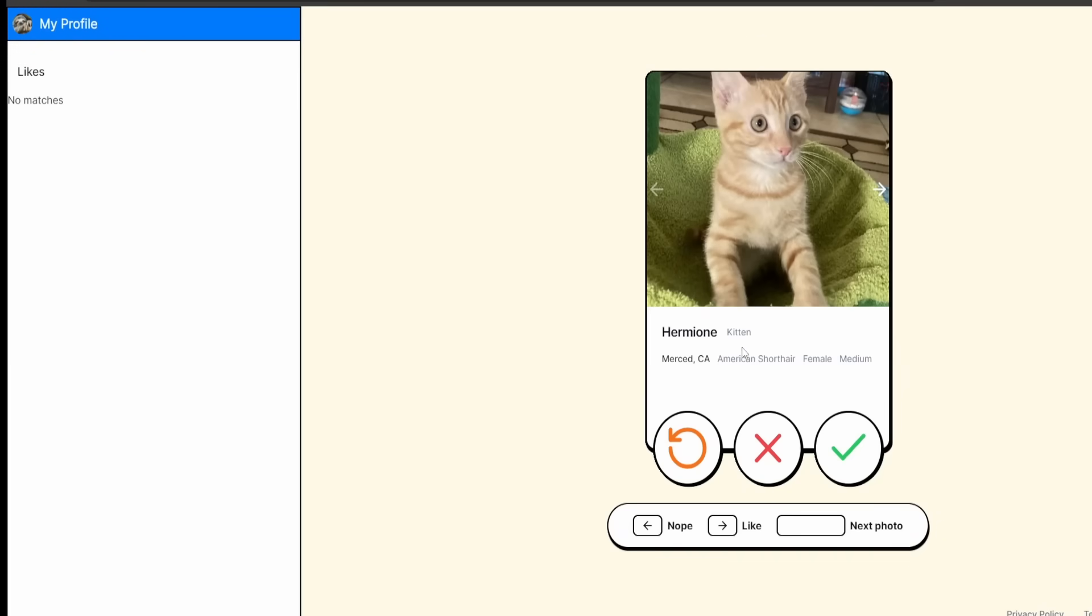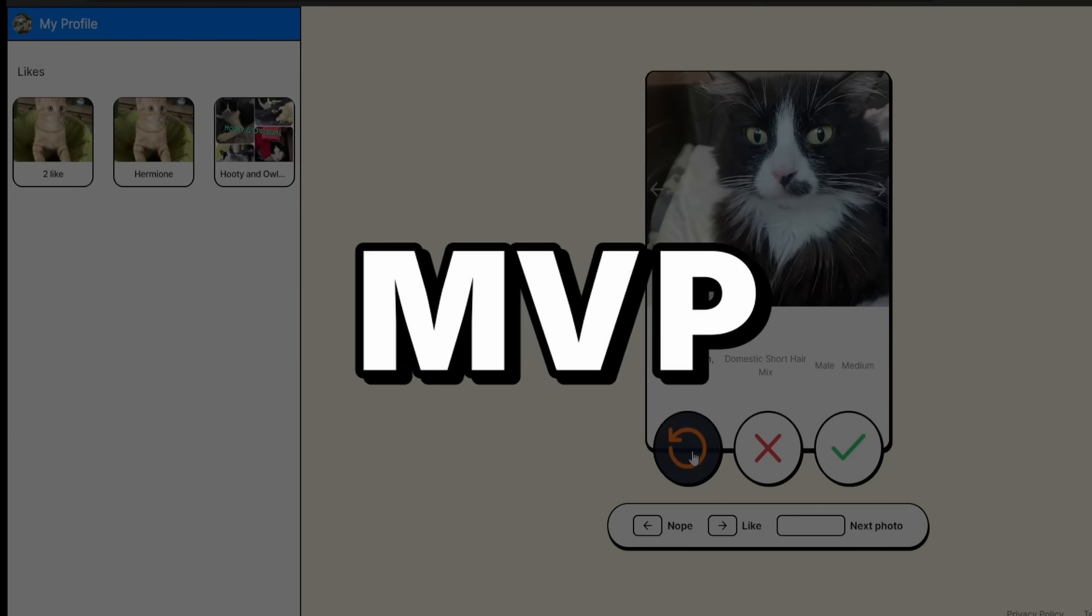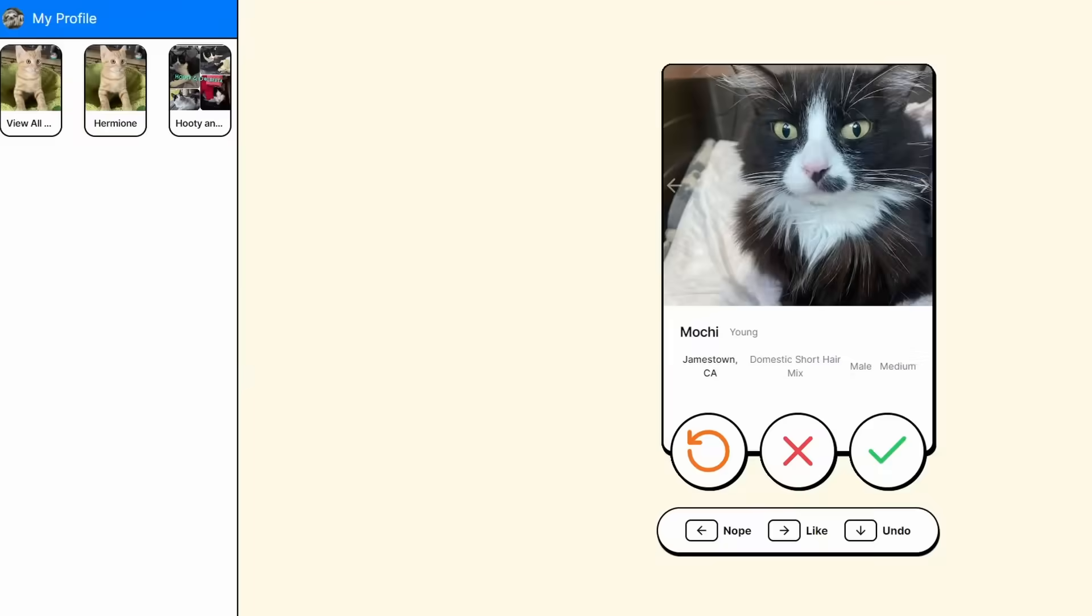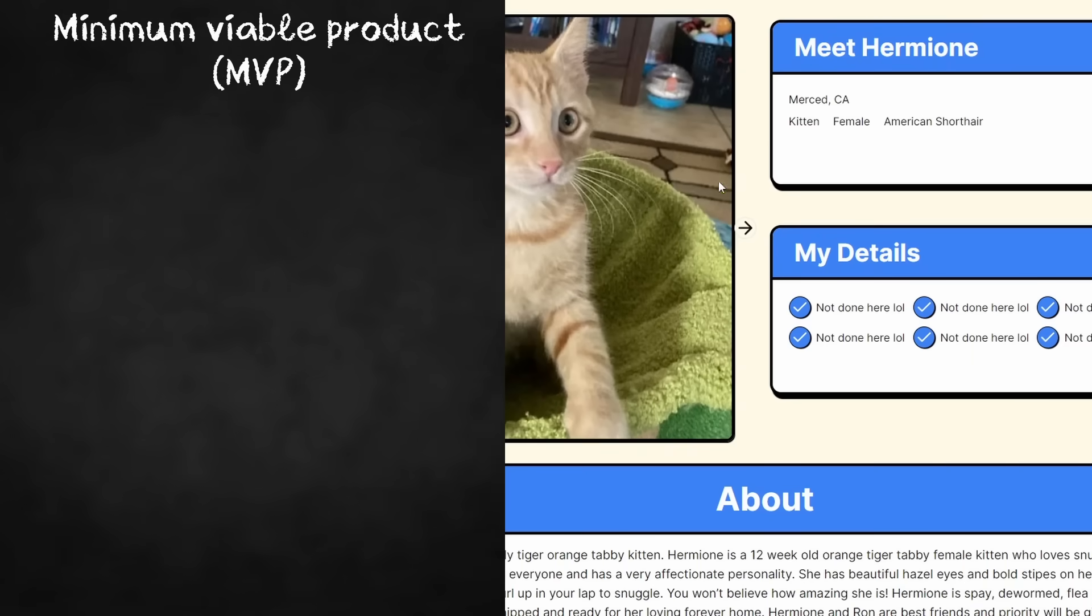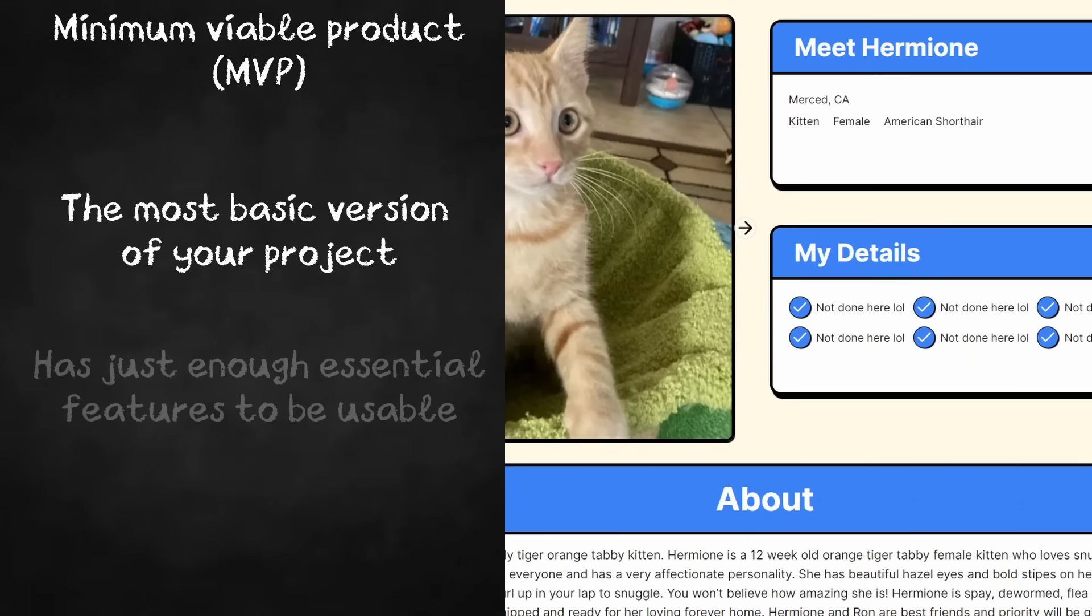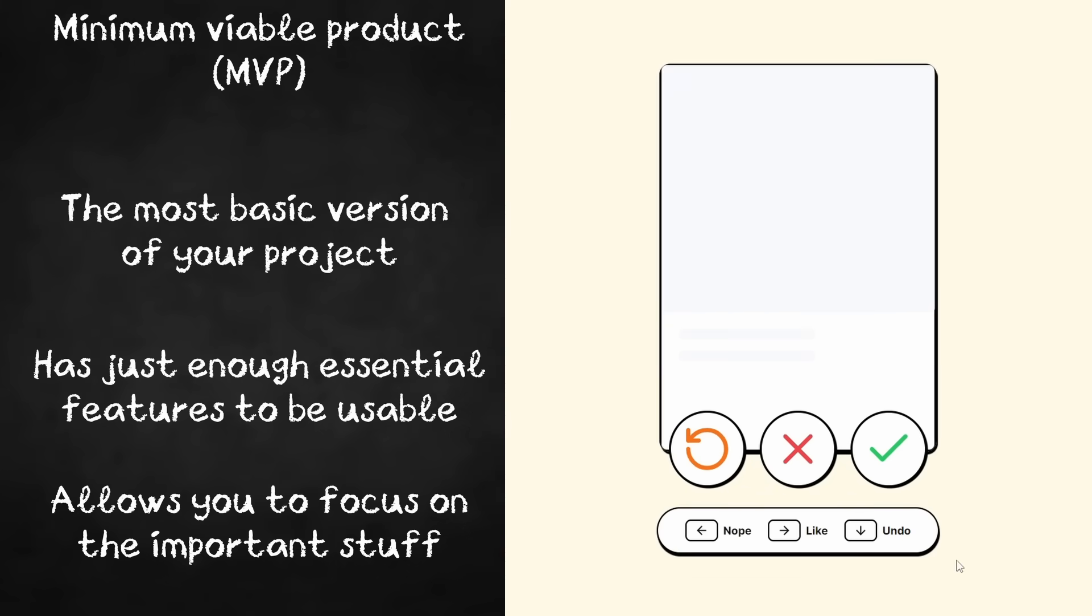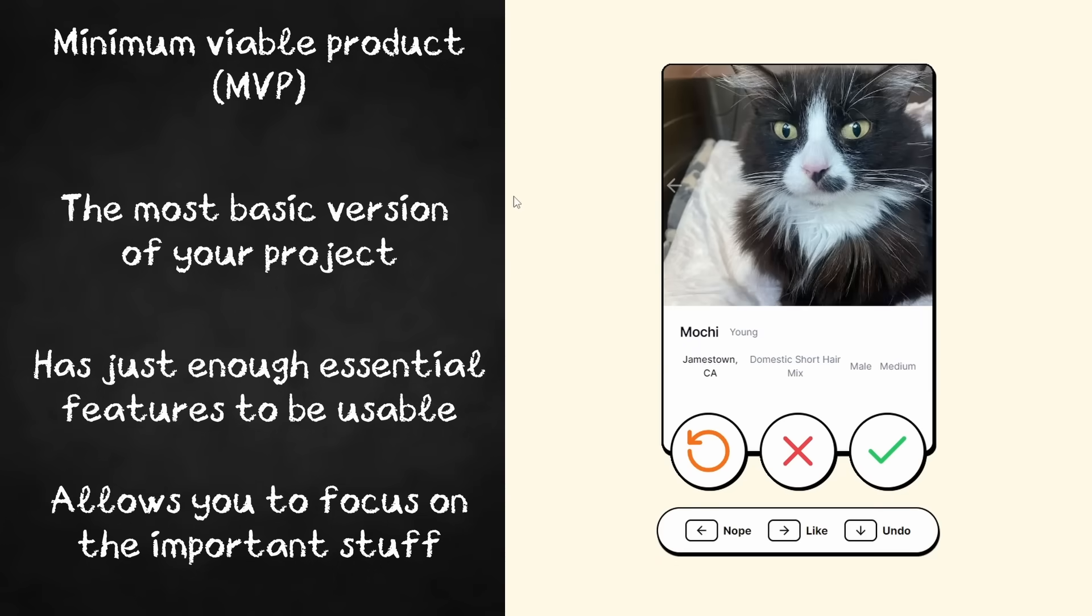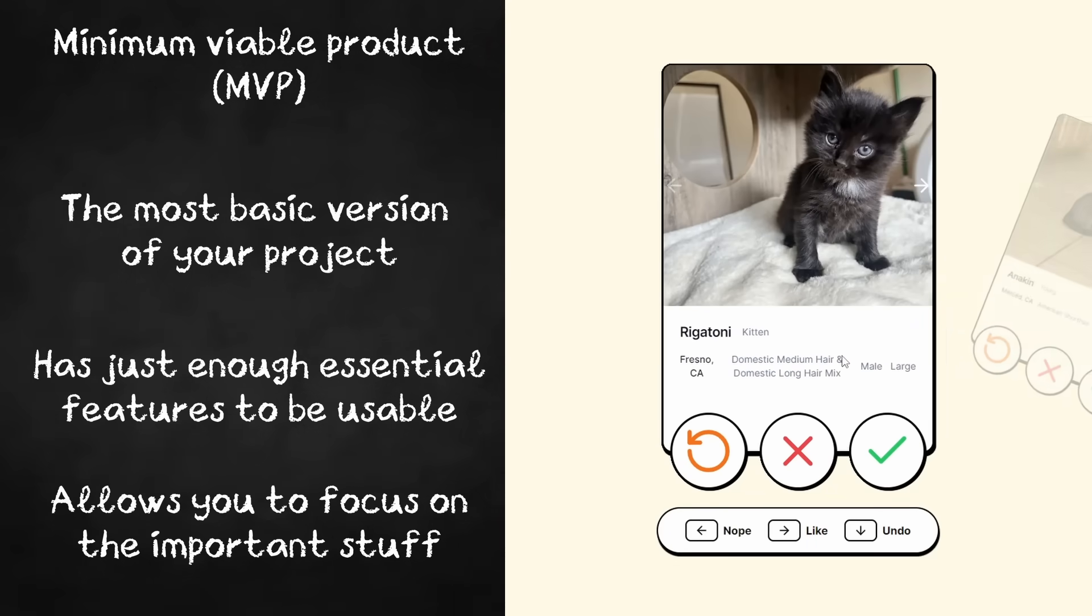A nice goal you should try to reach for your projects is an MVP. An MVP stands for a minimum viable product. Now you're probably thinking, what's an MVP, sloth? Well, an MVP is the most basic version of your project. You're just focusing on the core essentials and nothing more. No feature creep, no procrastinating on random features, hopefully just the essential stuff that your project needs to work. Once you finish that, now you can work on some other stuff.